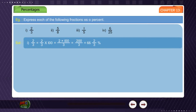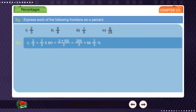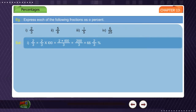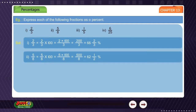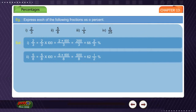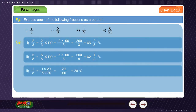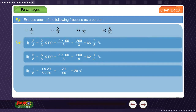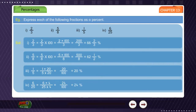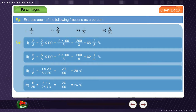Solution: (1) 2/3 = (2/3) × 100 = 200/3 = 66⅔%. (2) 5/8 = (5/8) × 100 = 500/8 = 62½%. (3) 1/5 = (1×20)/(5×20) = 20/100 = 20%. (4) 6/25 = (6×4)/(25×4) = 24/100 = 24%.